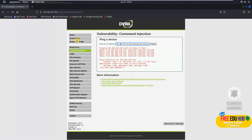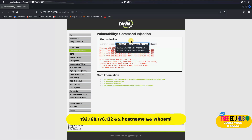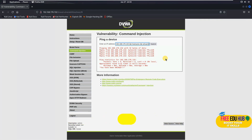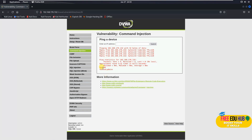Now I'm concatenating commands together. I've typed the IP address followed by '&& hostname && whoami', passing both parameters together to get both results in a single response — showing the test virtual machine hostname and the details of the currently logged-in account.